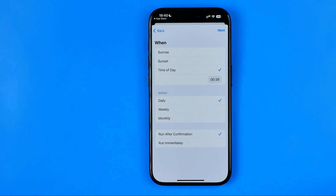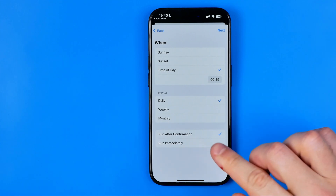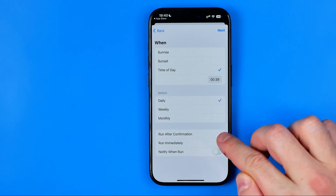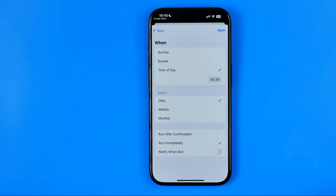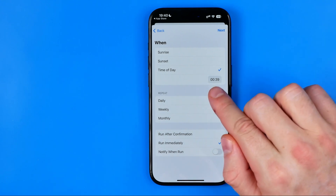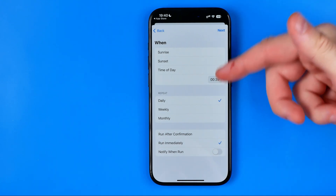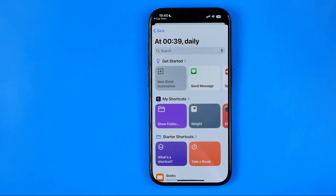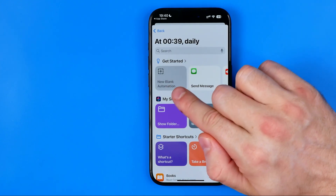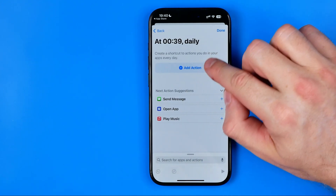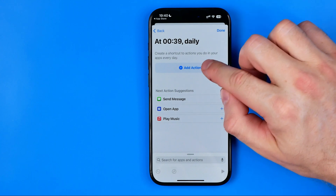I also recommend you choose 'Run Immediately' without any confirmation. Once you've set the time of day, hit Next, then tap Add New Blank Automation, then Add Action.